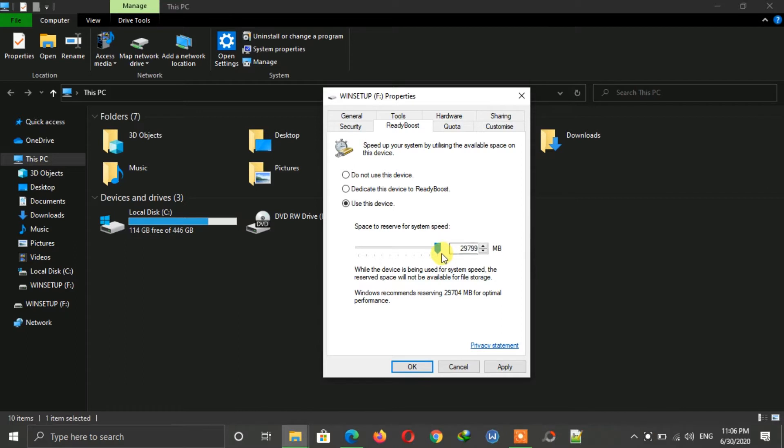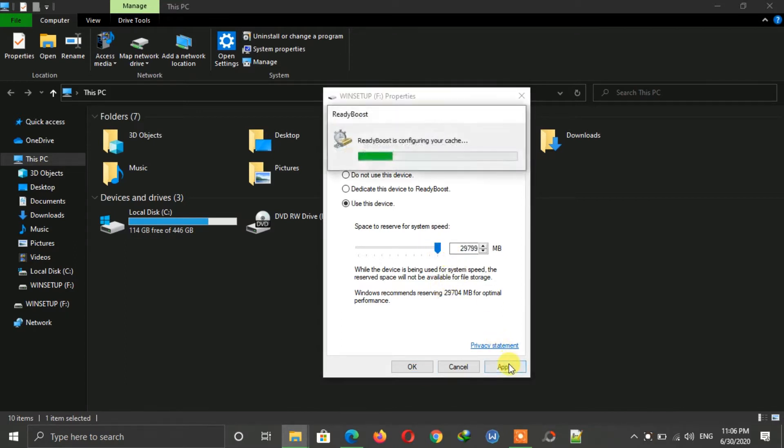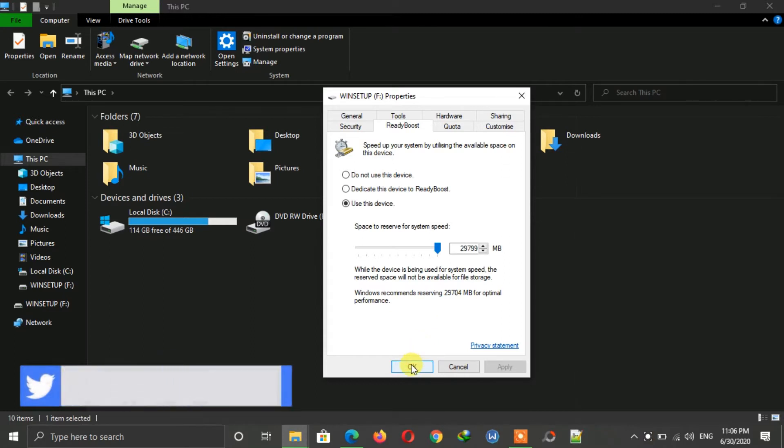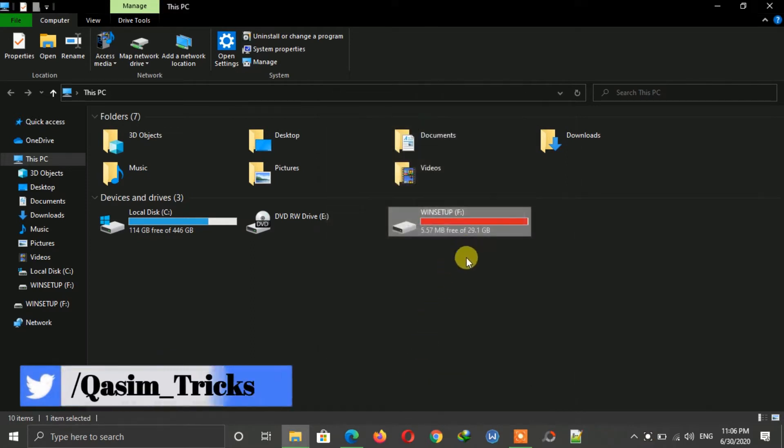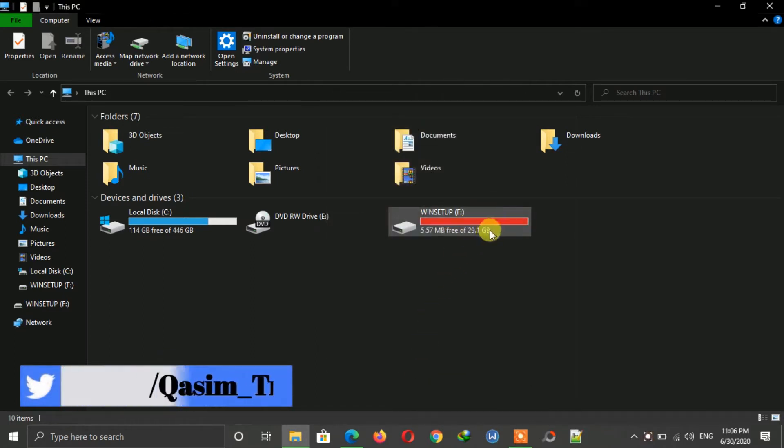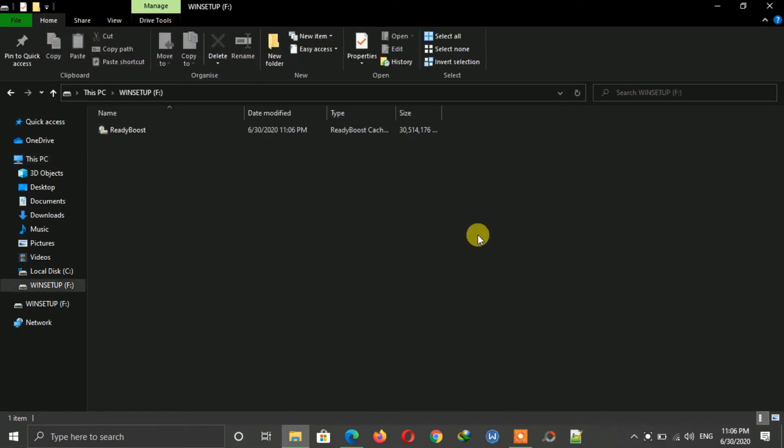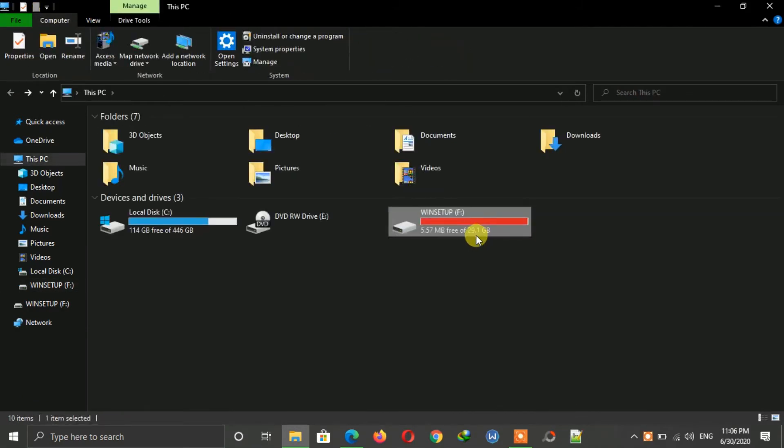After selecting, click on the Apply button. Now this drive has been converted into RAM. As you can see, it is full to use as memory cache to increase the performance.